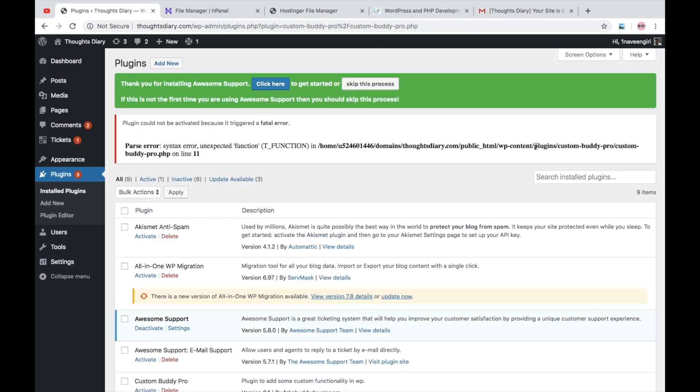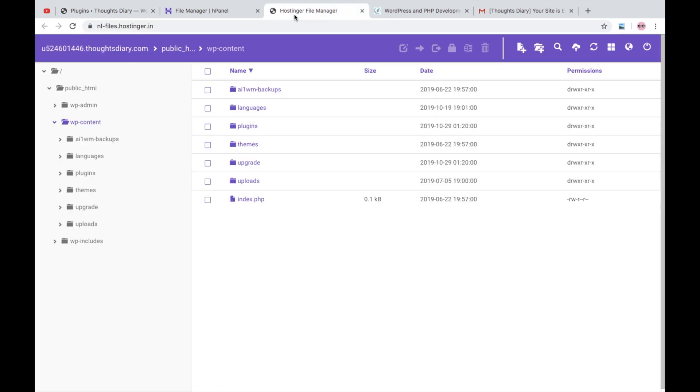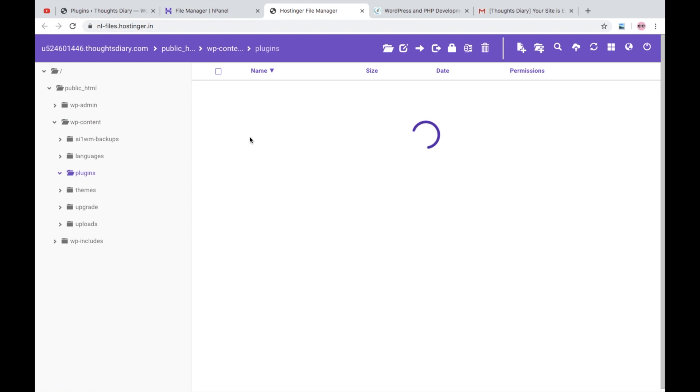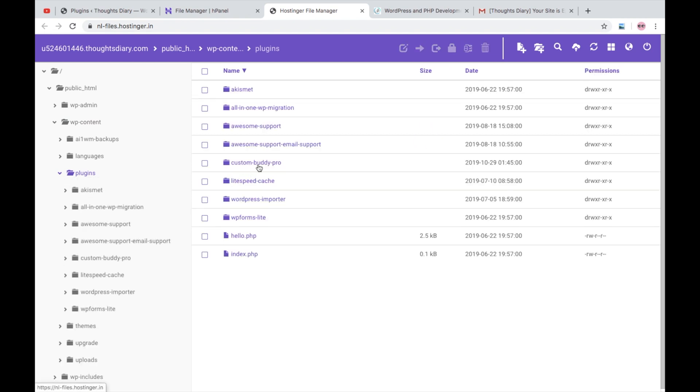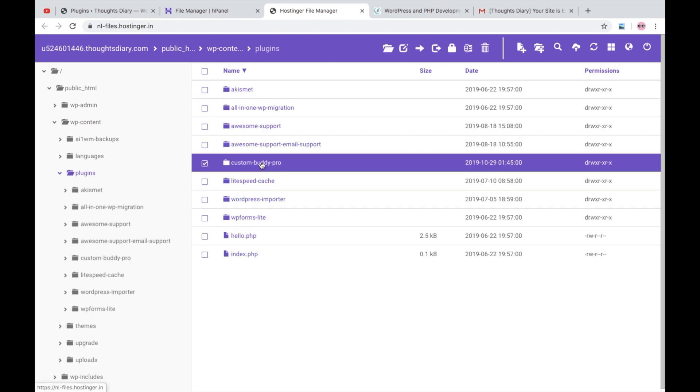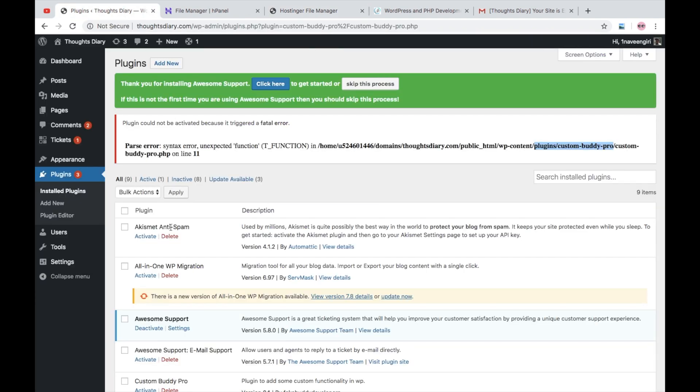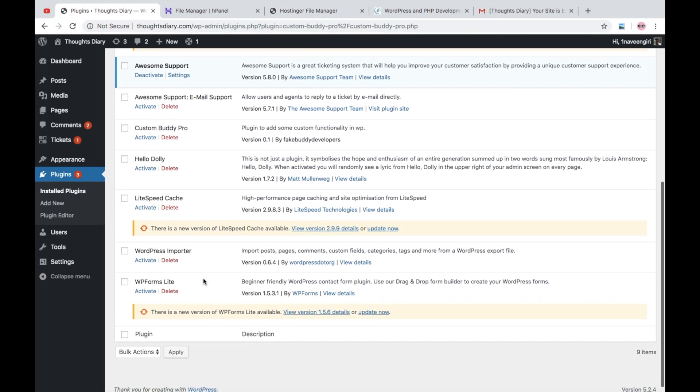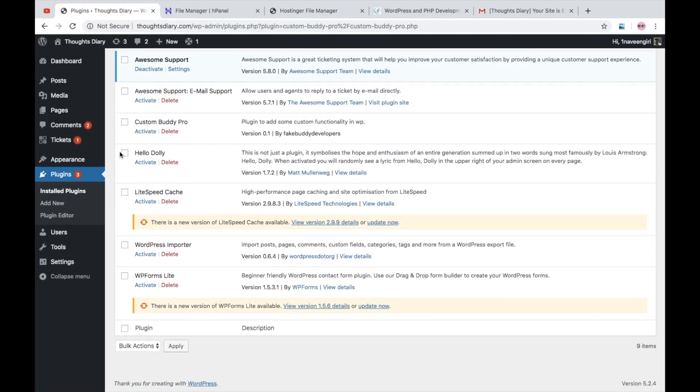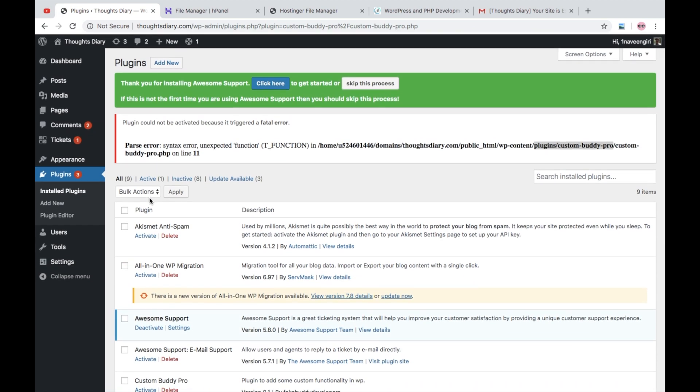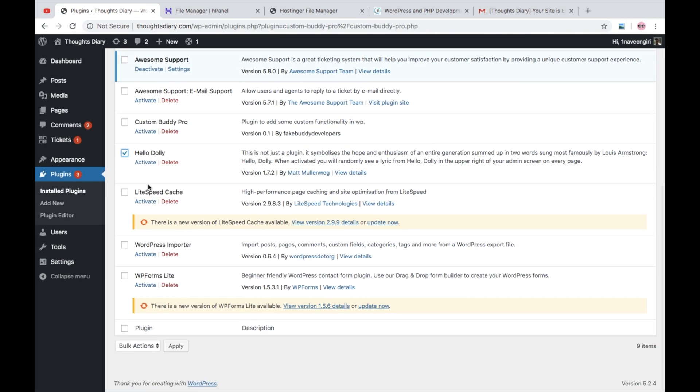was causing the issue and this error was from Custom Buddy Pro at line number 11, okay. So this plugin is causing the issue. So I will go here and - I forgot - I will not deactivate this plugin and I will move with the other plugins that I have. I will activate them and I will just enjoy my WordPress journey.